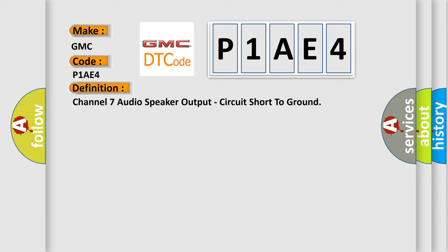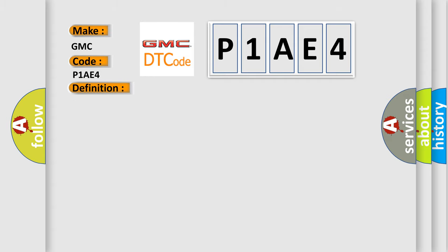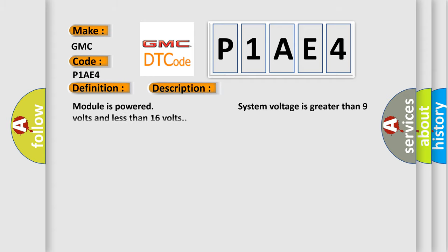And now this is a short description of this DTC code. Module is powered, system voltage is greater than 9 volts and less than 16 volts.